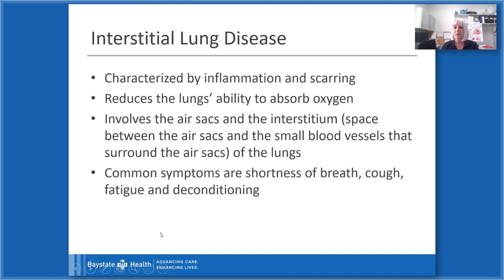Interstitial lung disease is characterized by inflammation and scarring, and it reduces the lungs' ability to absorb oxygen. It involves the air sacs and the interstitium of the lungs. The air sacs — the lay term for alveoli — are at the bottoms of all your airways where oxygen and carbon dioxide are exchanged. The interstitium is the small space between the blood vessels and the air sacs, which is the actual lung tissue itself.